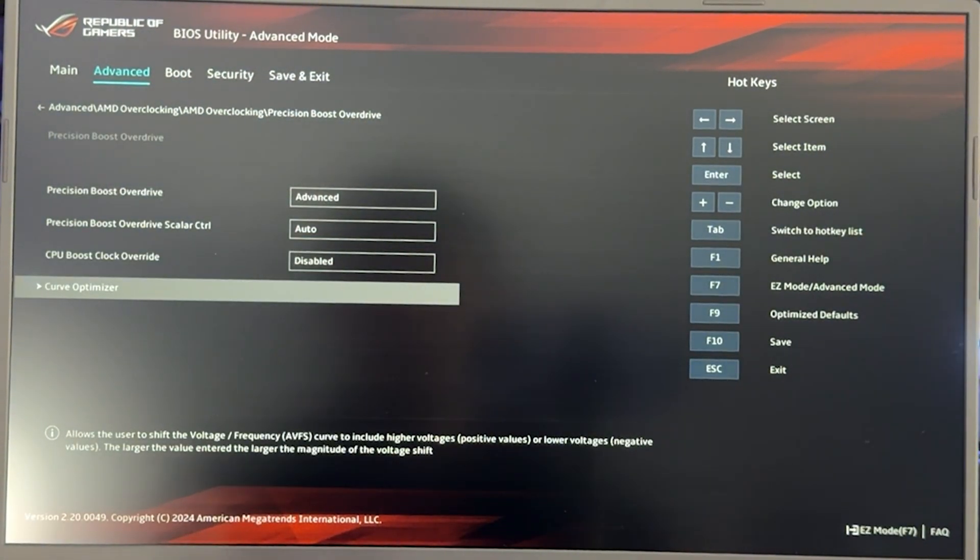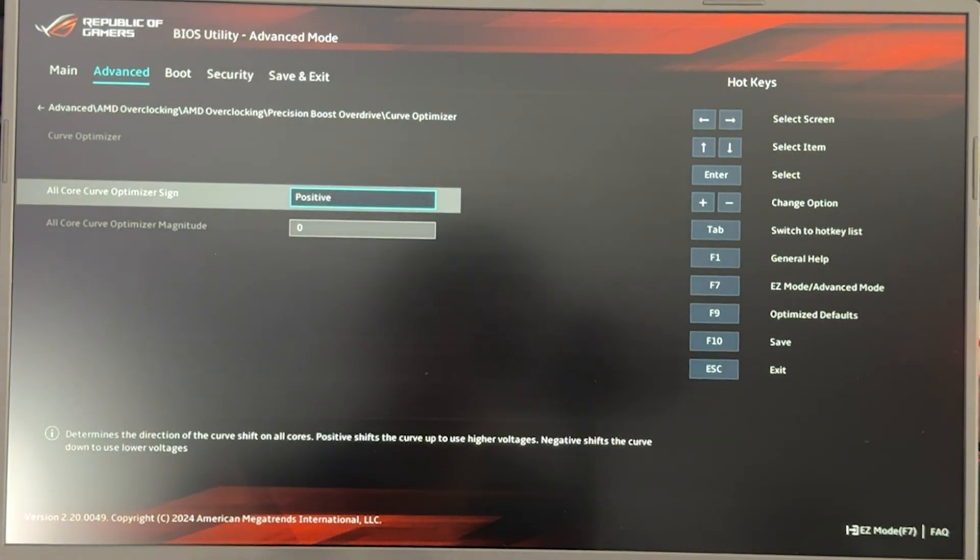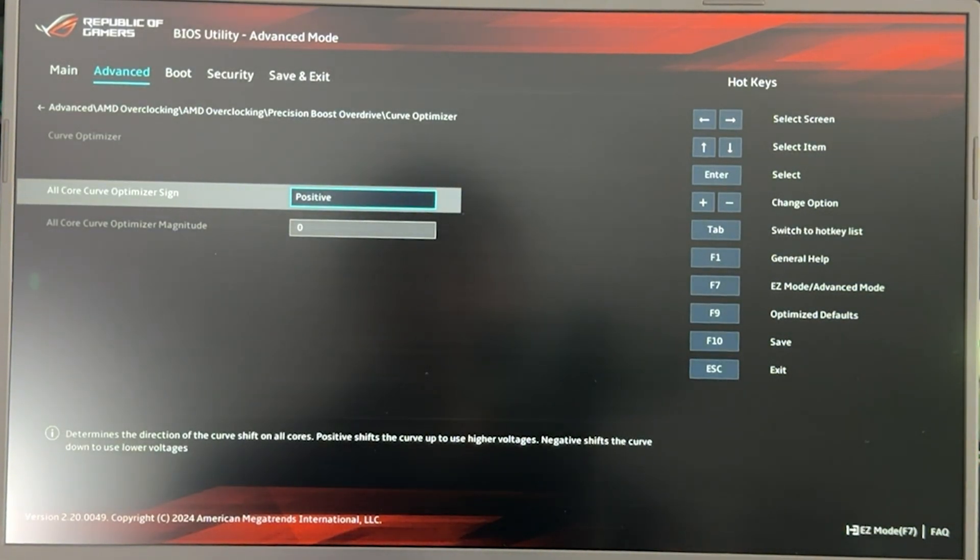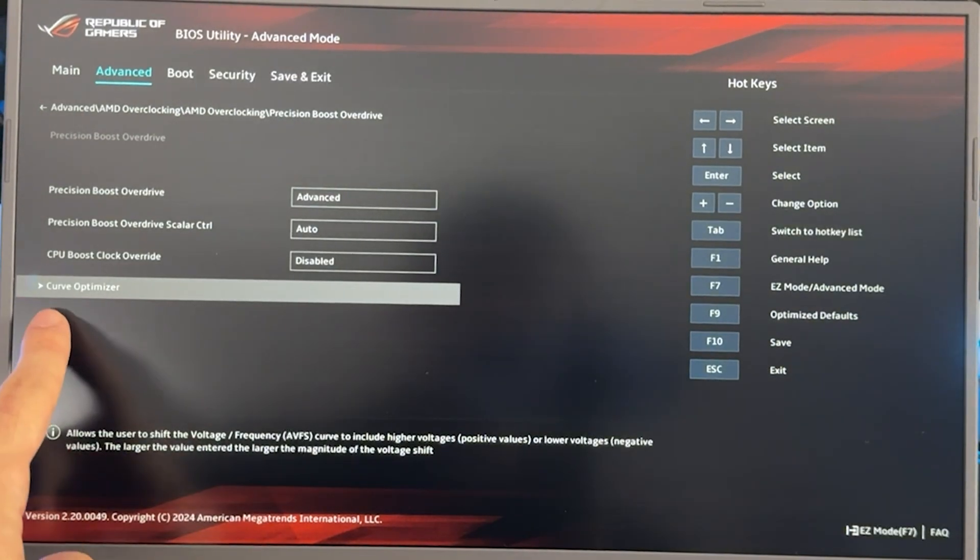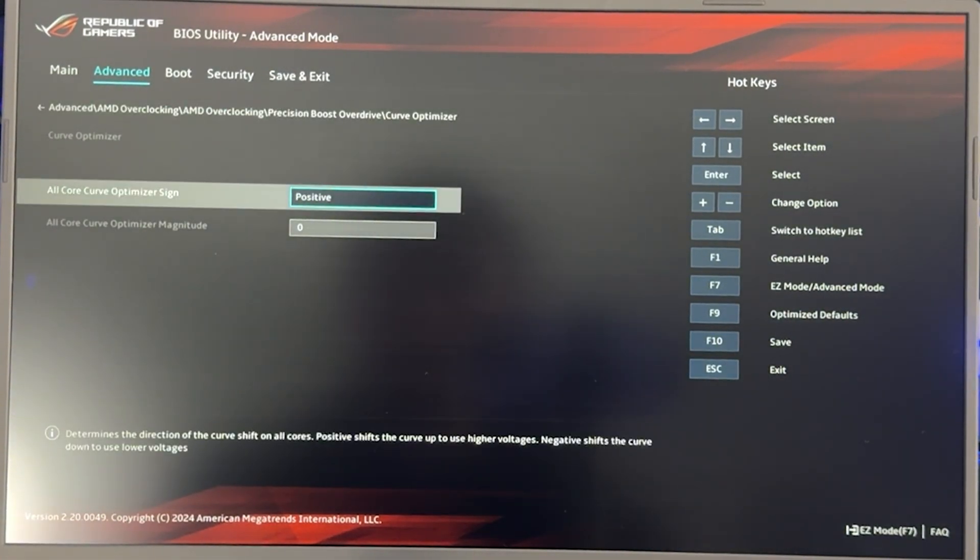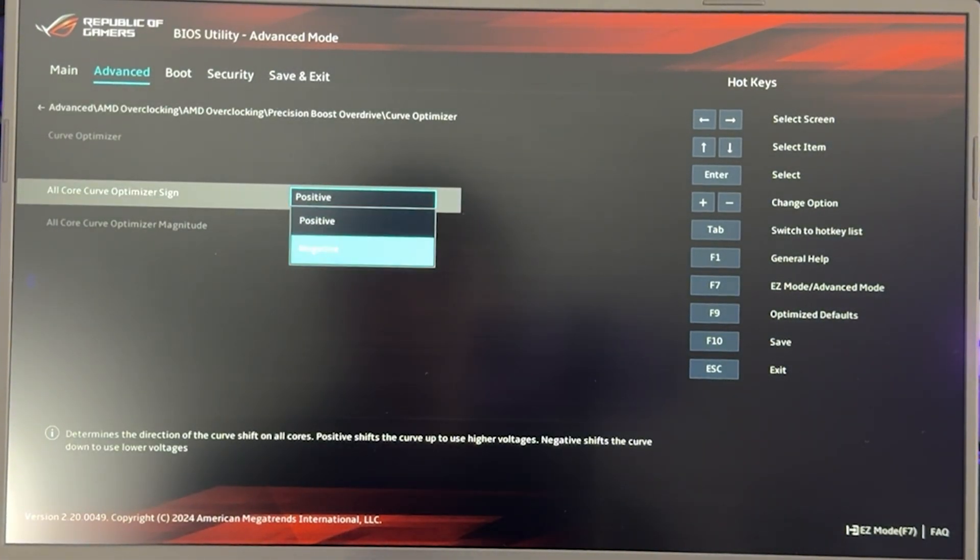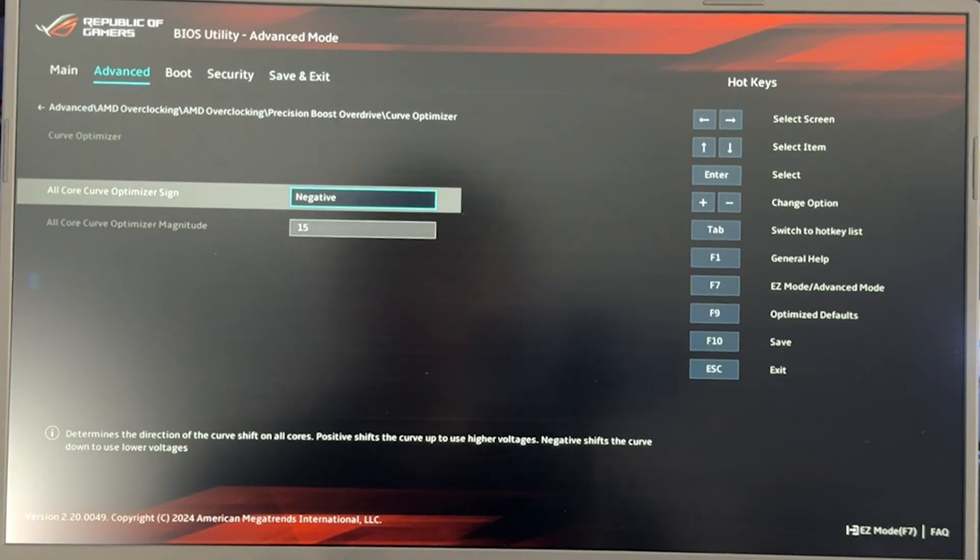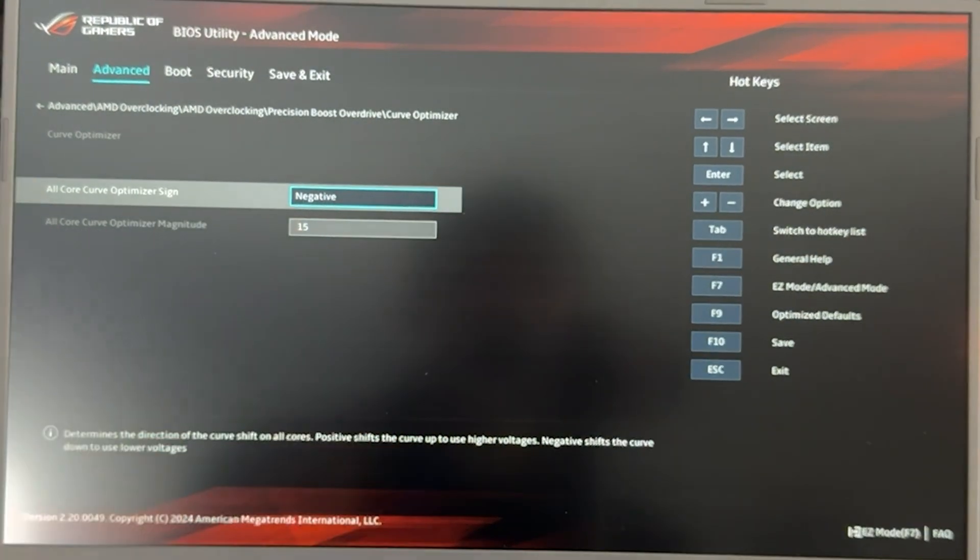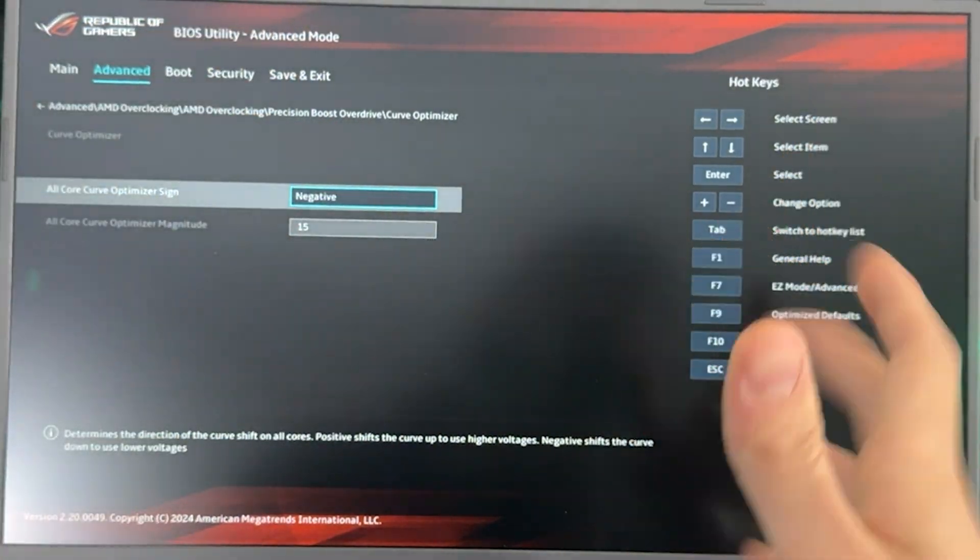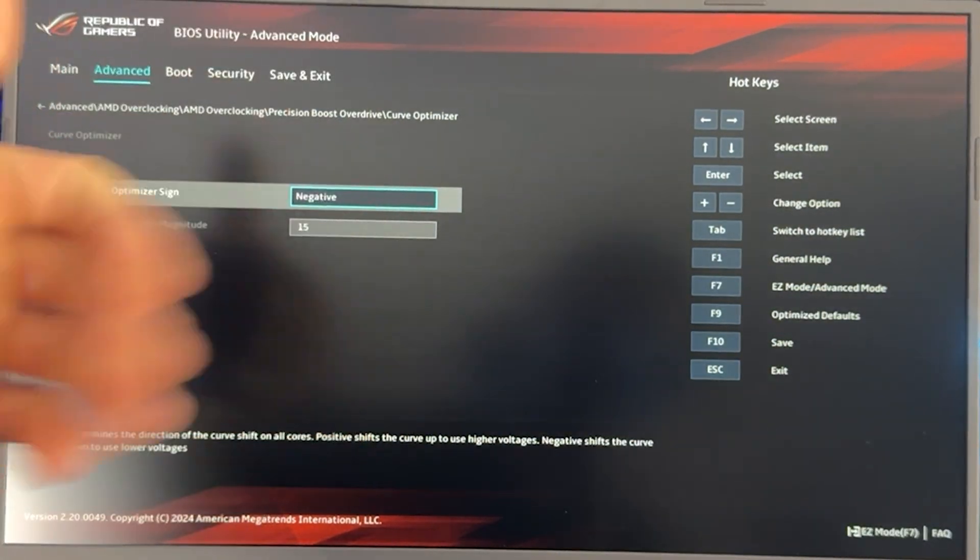So I'm going to give you just two different settings just very quickly. So if you want to just undervolt and basically lower your temperature and make your PC run better and not risk instability, you want to go into Curve Optimizer, put it on negative, and you want to put 15. And you want to just basically save and exit. And you can close the video, drop a like, subscribe, and it was very nice to have you here.